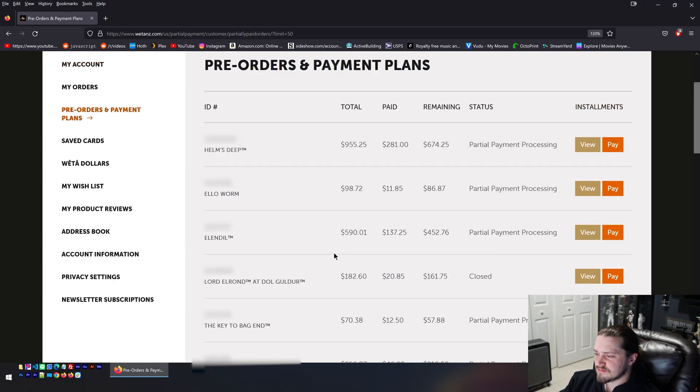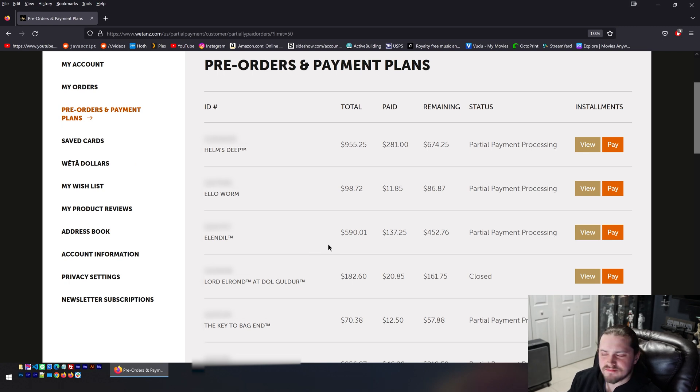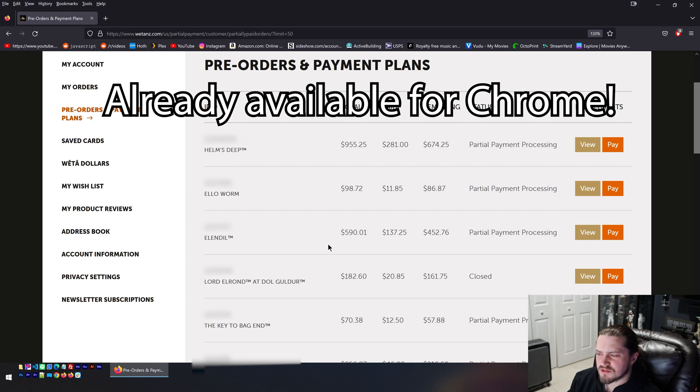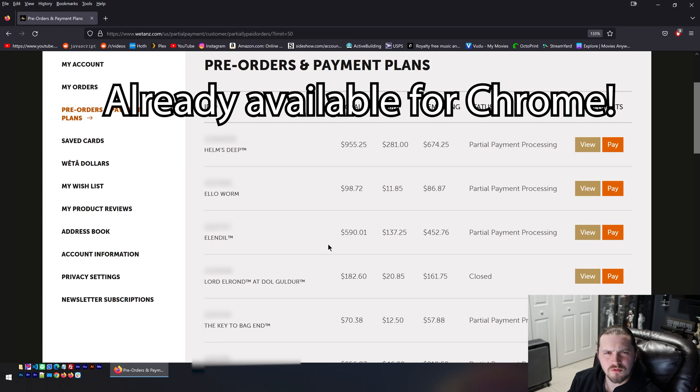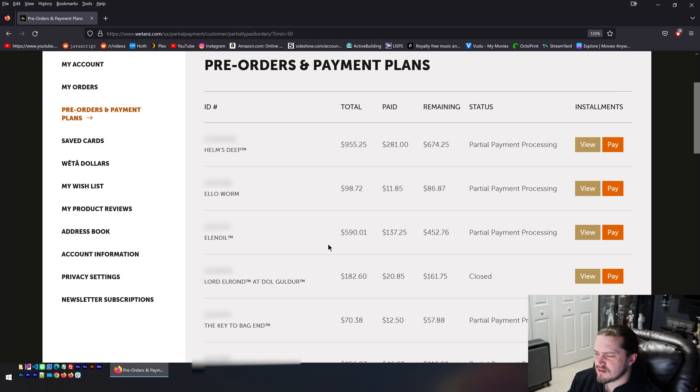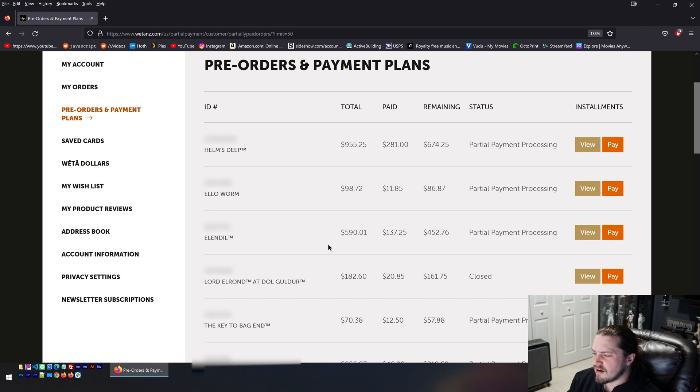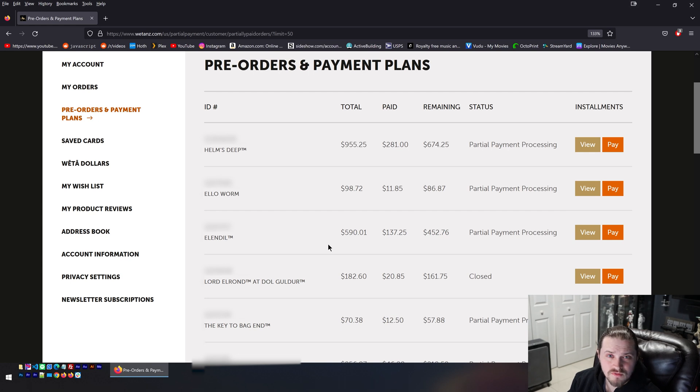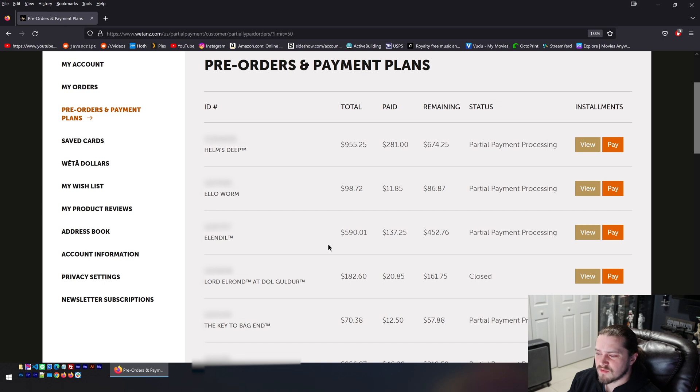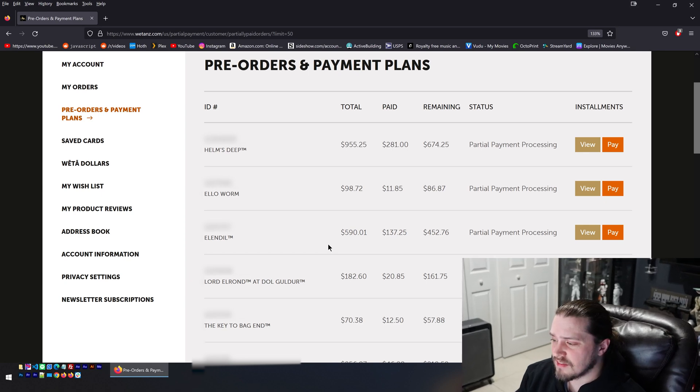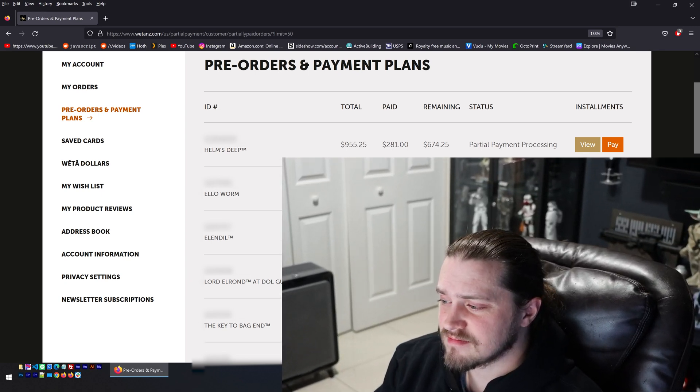So again this is a Firefox extension. If there's enough requests to do so I'll maybe look into doing it for Chrome as well. I believe it's not really that much different than the Firefox extension so maybe I'll just do it anyway. But I'll have a link to where you can go and install this extension in the description of this video. So yeah if you want to have an easier time looking at your pre-orders, then there you go.